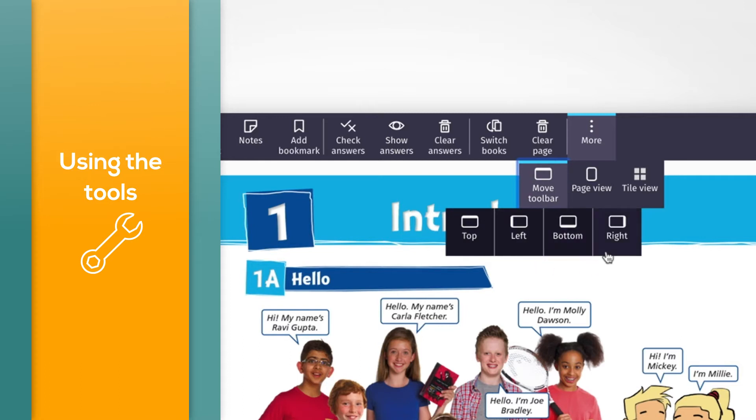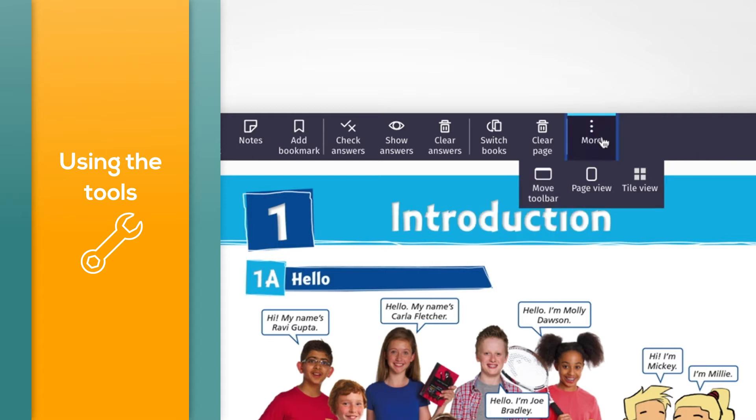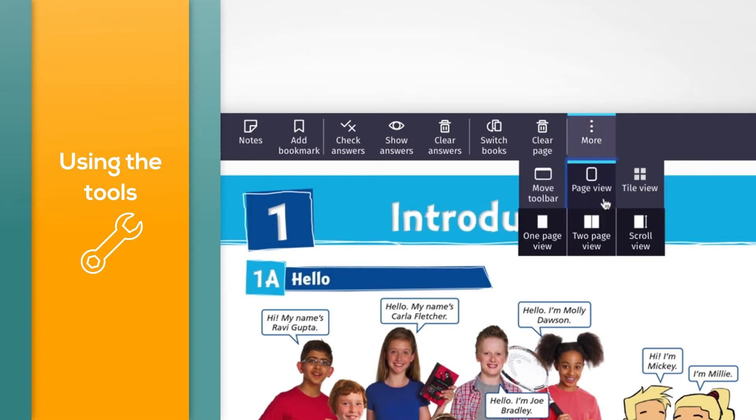To change the way you view the course book pages, click the More button, then select Page View.